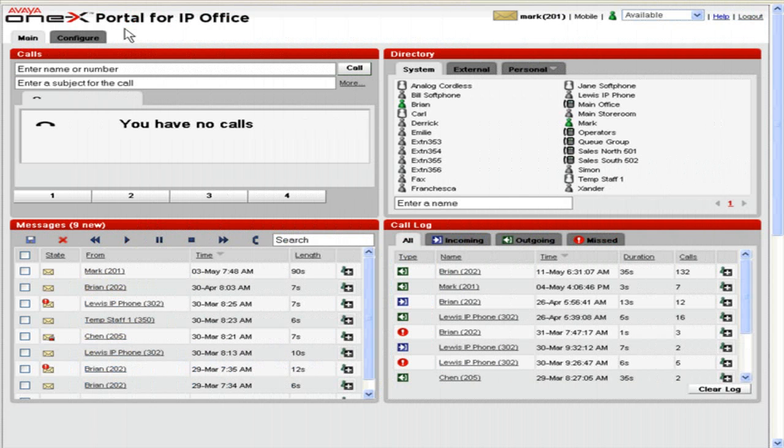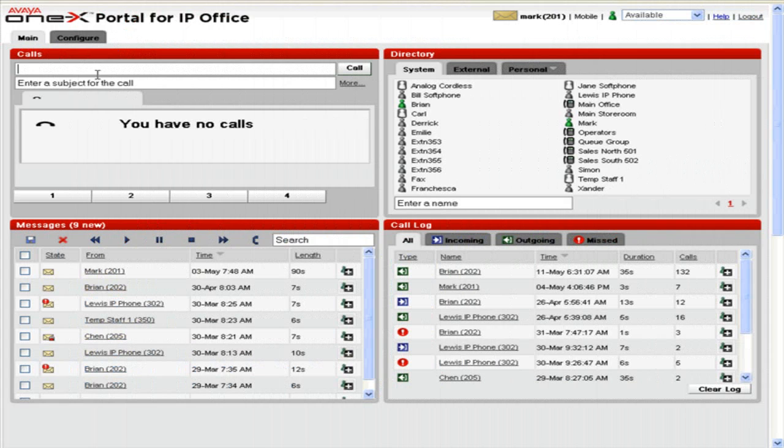Make a call in 1X Portal for IP Office. In the Calls Gadget, in the Enter Name or Number field, enter the phone number or the name of the contact to call.